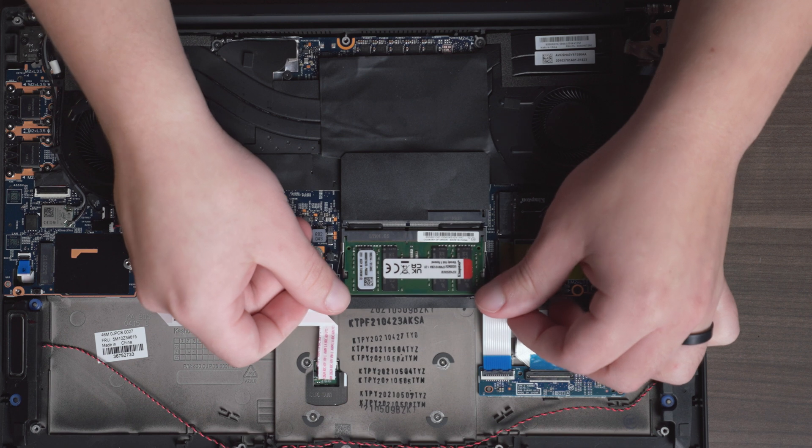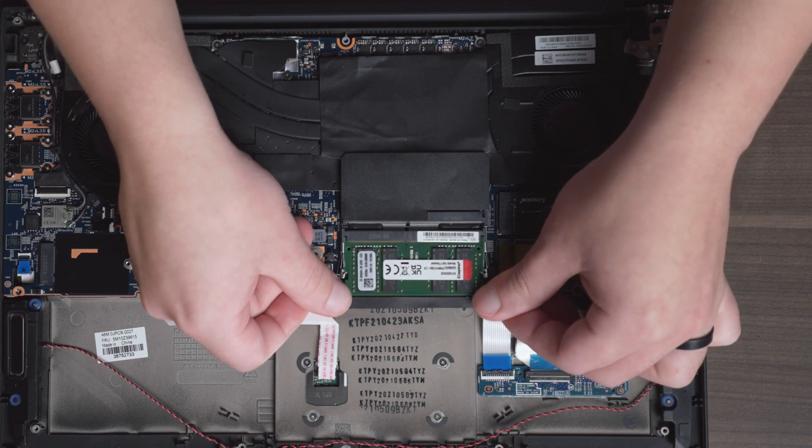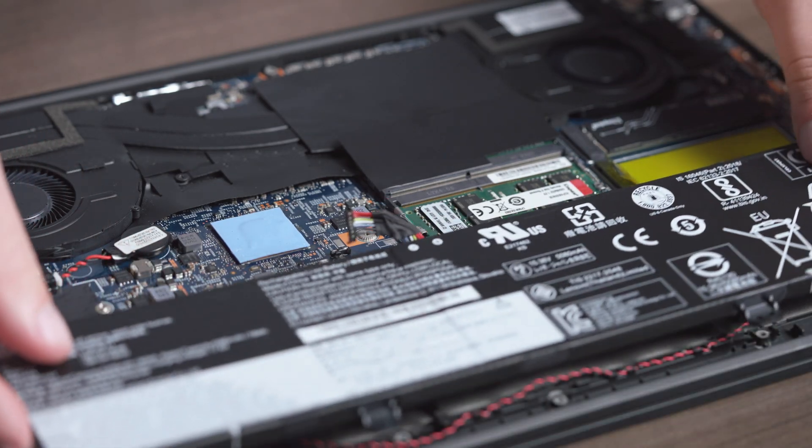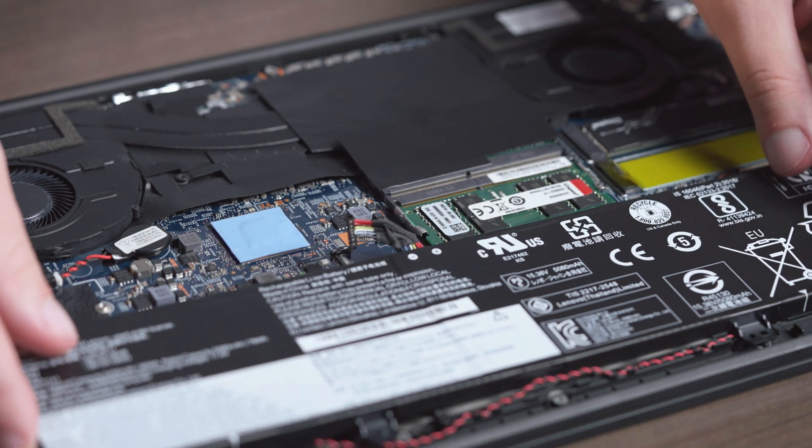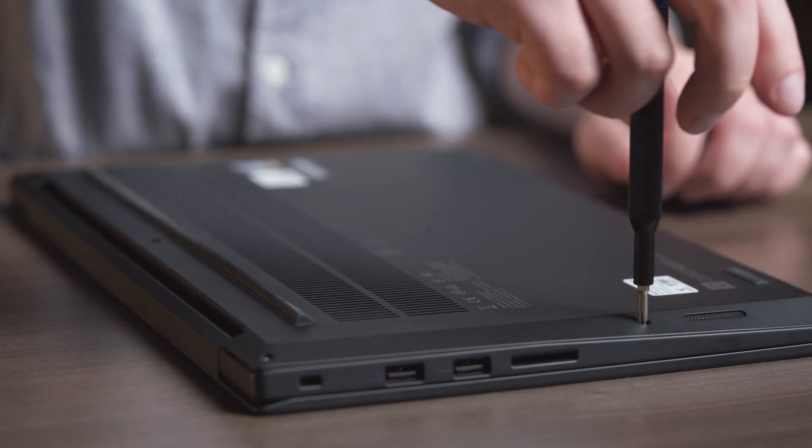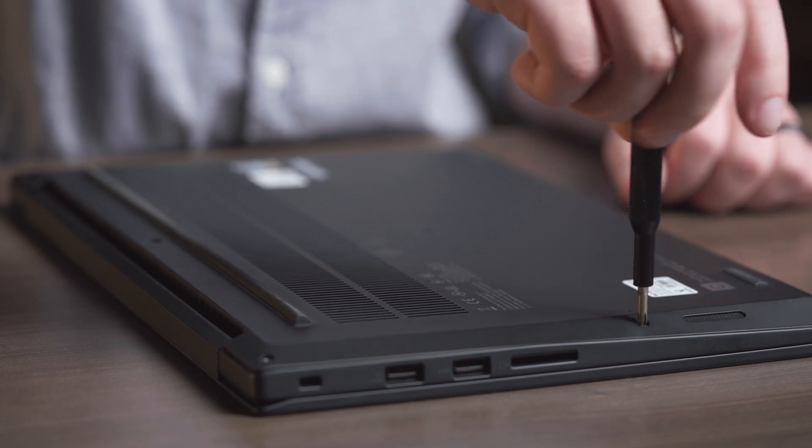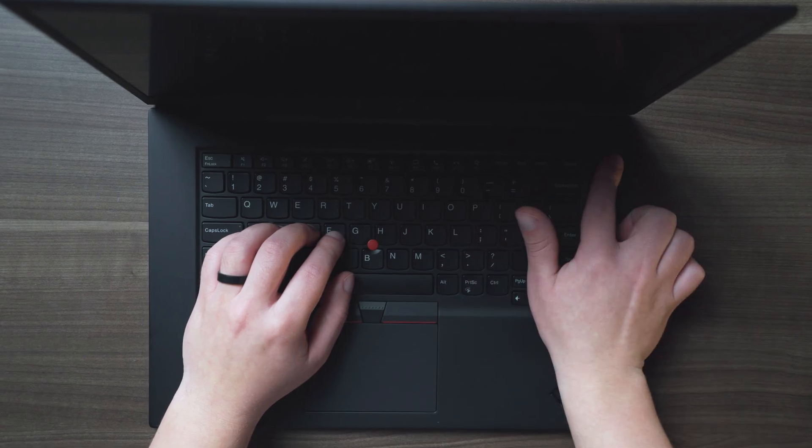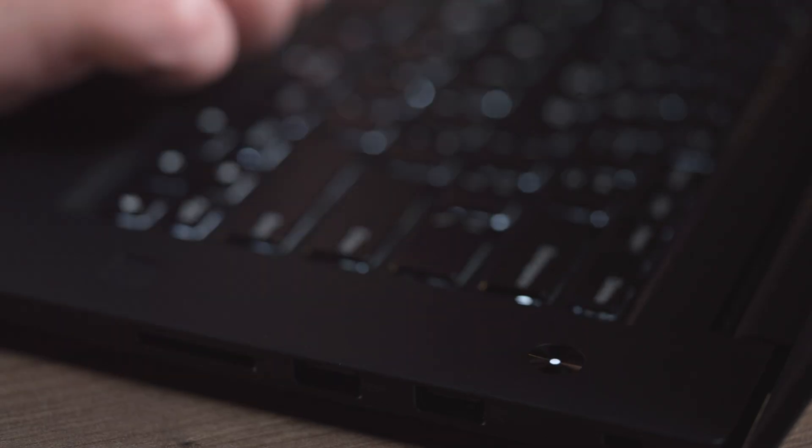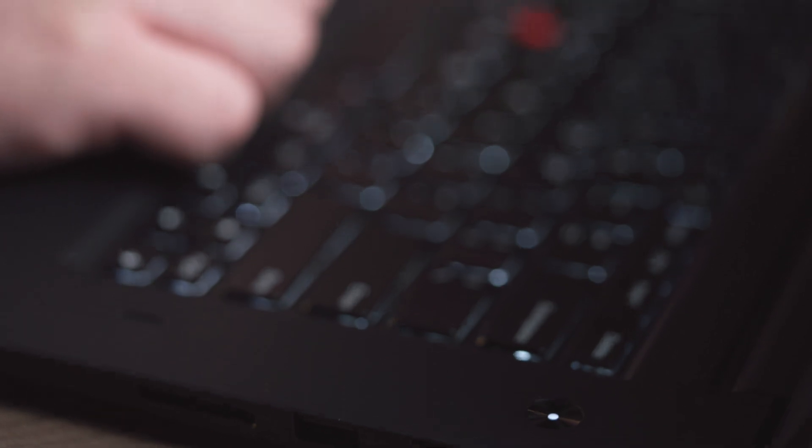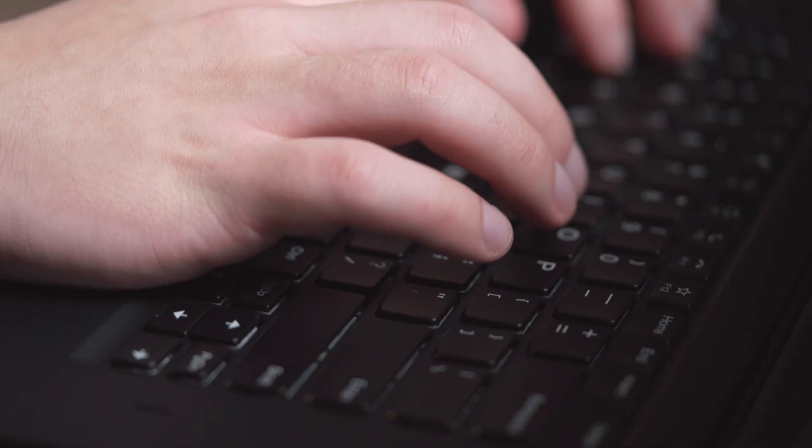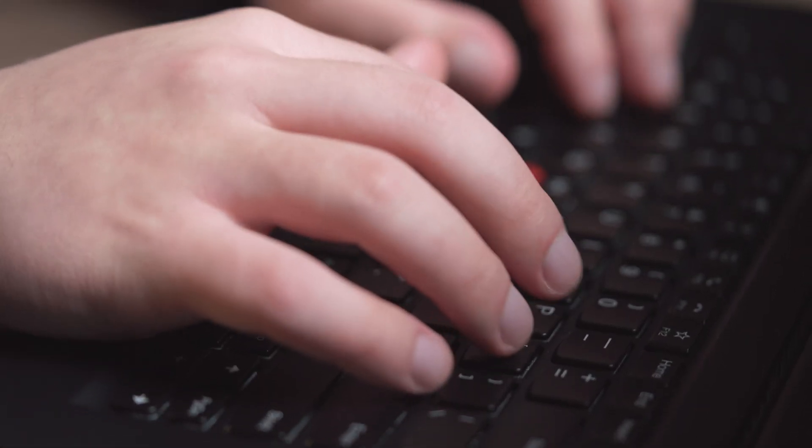If you're adding more than one, repeat this process for the other memory. Then reconnect the battery and screw the bottom base into place, and turn on your computer. On some systems, your computer may alert you that the amount of memory has changed. Don't worry. Just enter the BIOS and accept the changes.